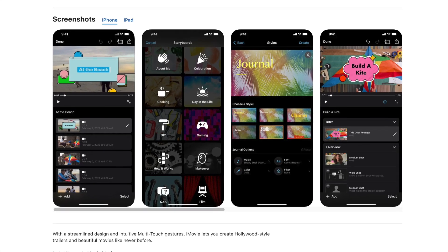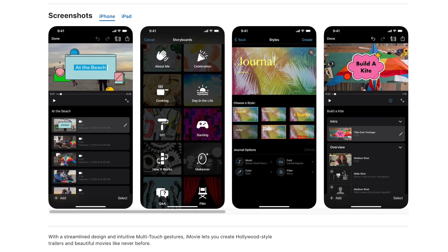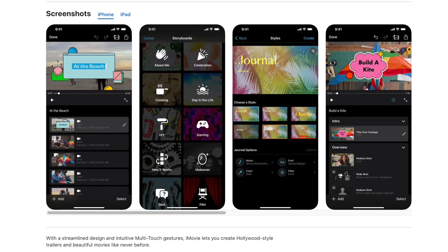I've even used iMovie personally for slideshows and family events. You can use it for photos and videos, and it's quick and easy, especially if you are a beginner.